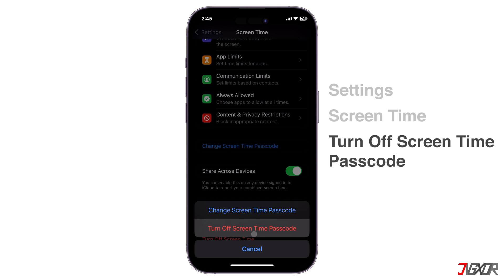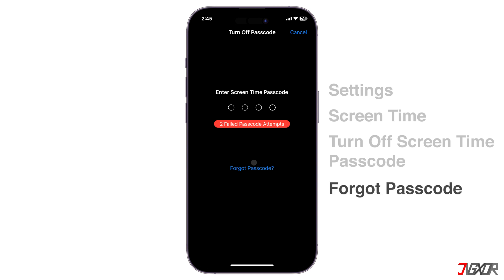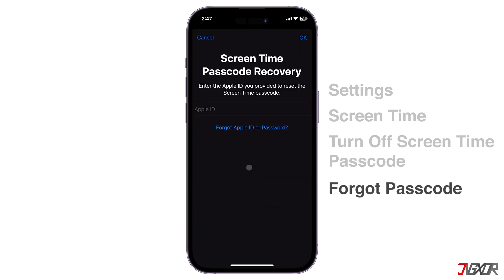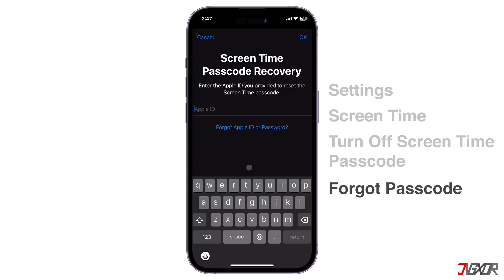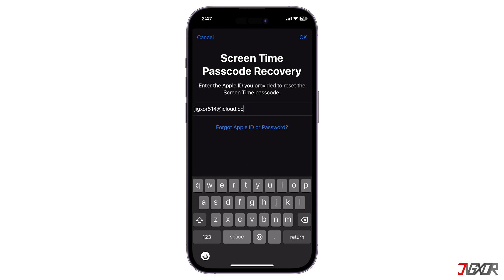Since your objective is to turn off screen time, it is practical to choose the latter. After selecting, tap 'Forgot Passcode' below to redirect to the Screen Time passcode recovery screen, then provide your Apple ID credentials to complete the reset process.